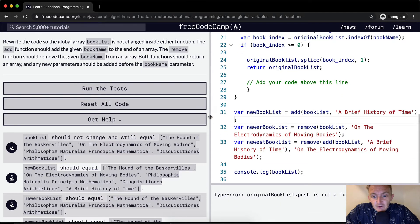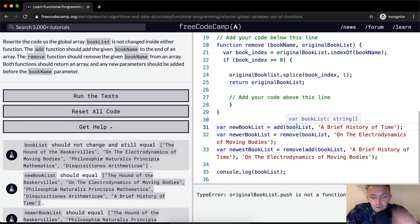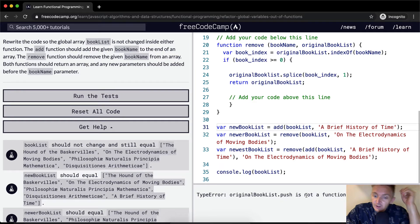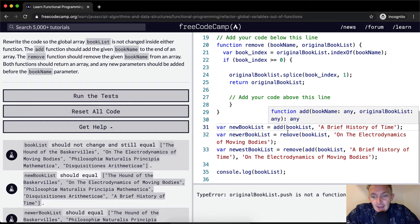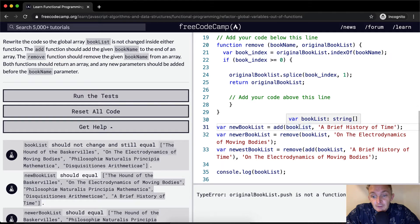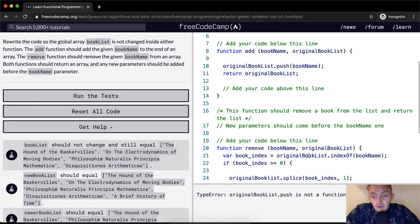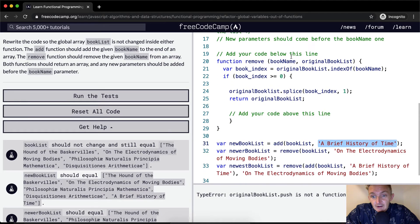Okay, `originalBookList.push` is not a function. Here's what's happening: in the code below, the add and remove calls pass the book list as the first parameter and the individual book as the second. But in my code, I've got `bookName` coming in first and `originalBookList` second — so these are switched.